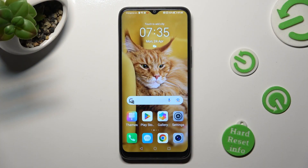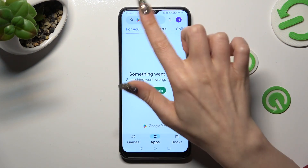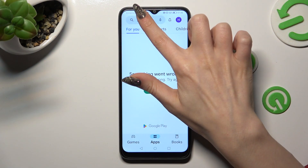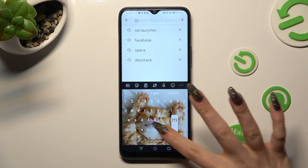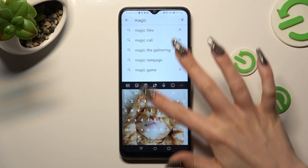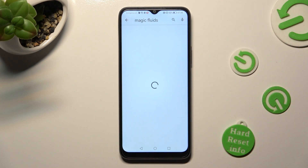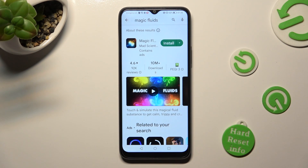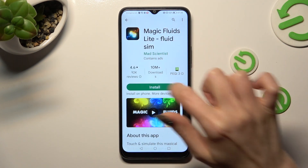Begin by opening Play Store and clicking on the search bar. Following that, type in Magic Fluids. Then get this free app from Math Scientist Developer.